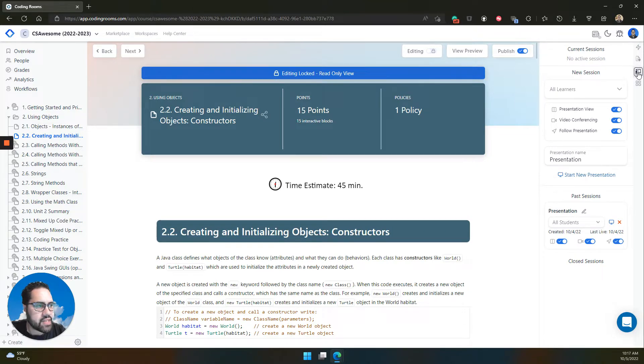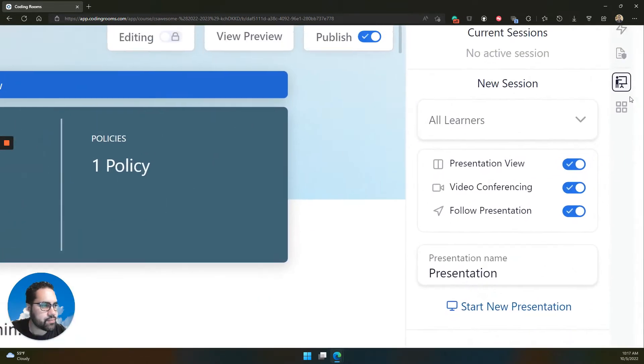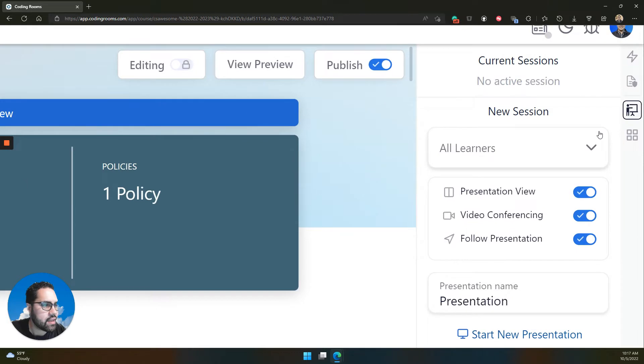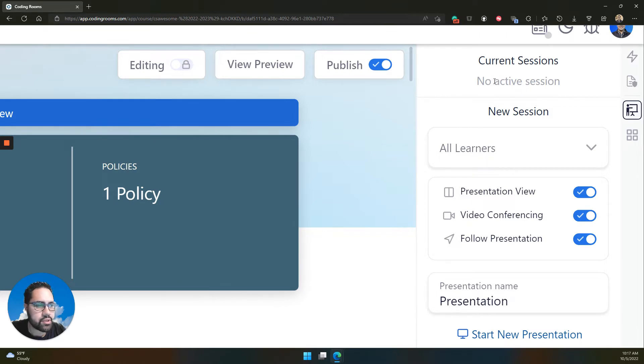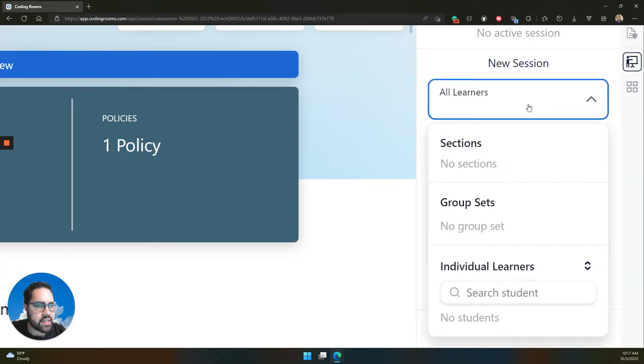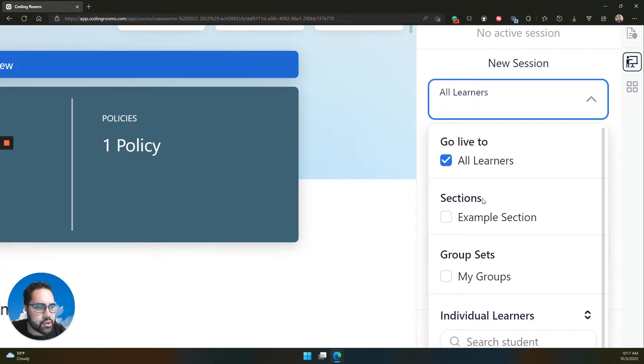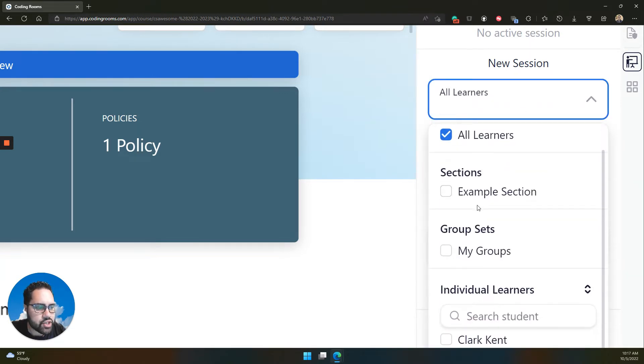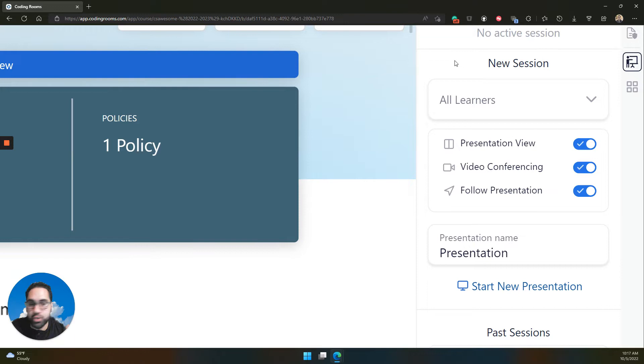The presentation mode icon is over on the right-hand side of your screen. You'll see if there are any current active presentations, maybe because you teach with some other instructors in your course. You can start new sessions by selecting the learners, sections, or individuals that you want to start the presentation with. Yes, that means that you can start a presentation with just one student.